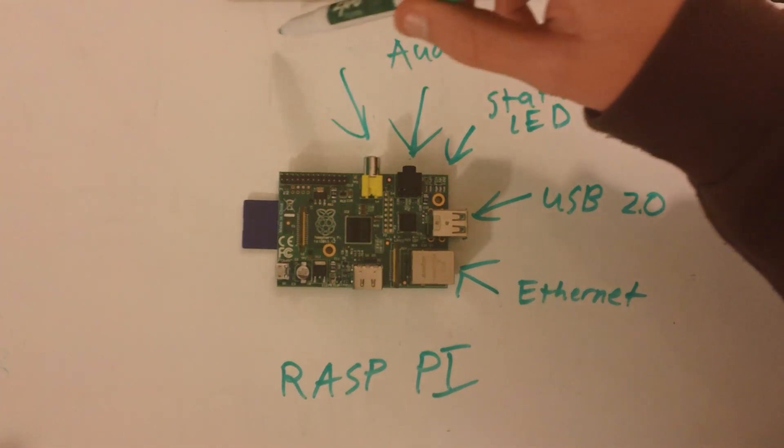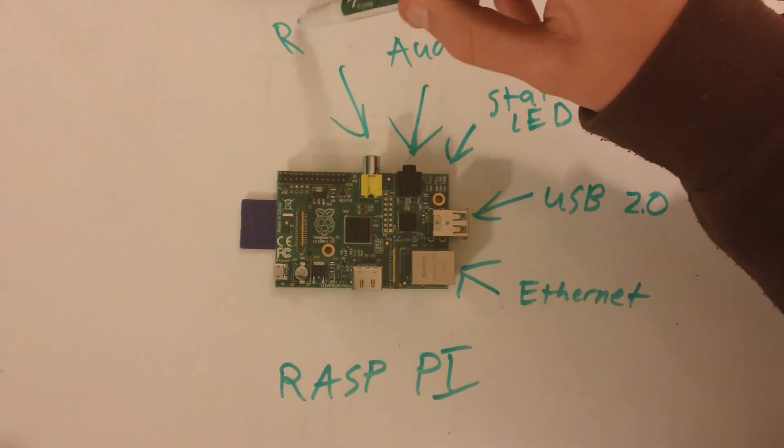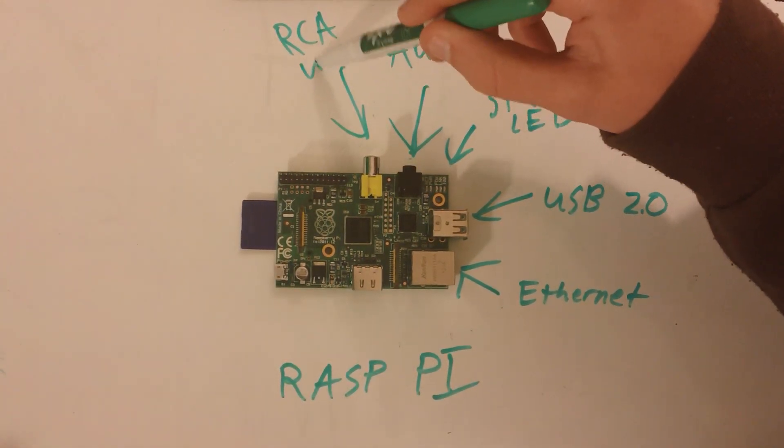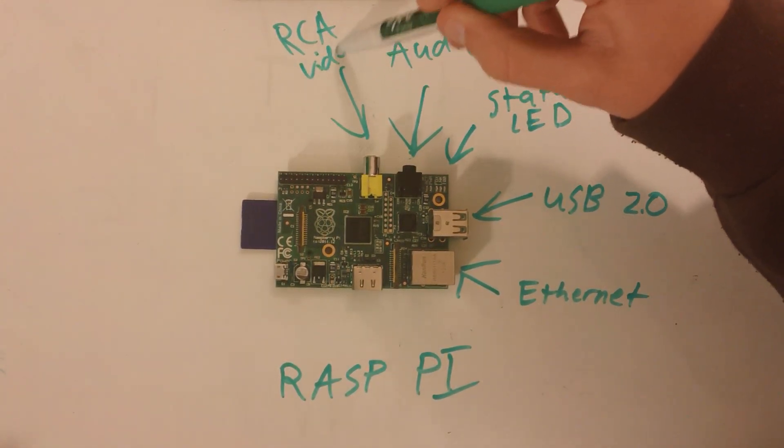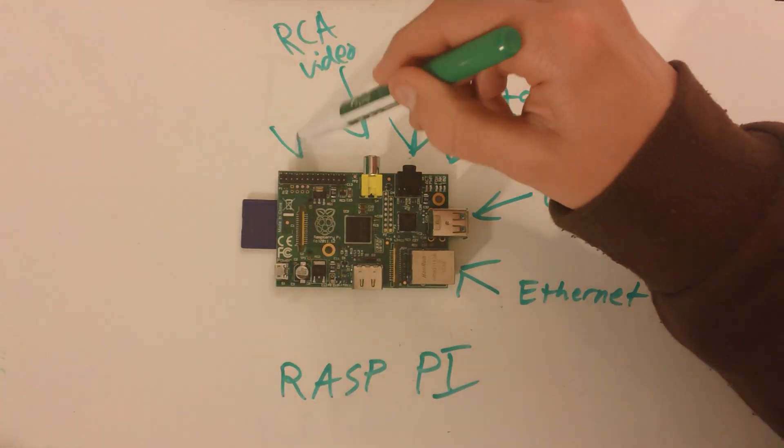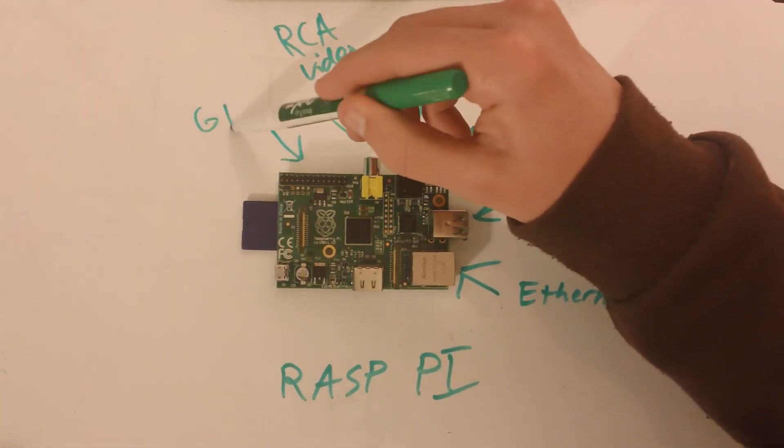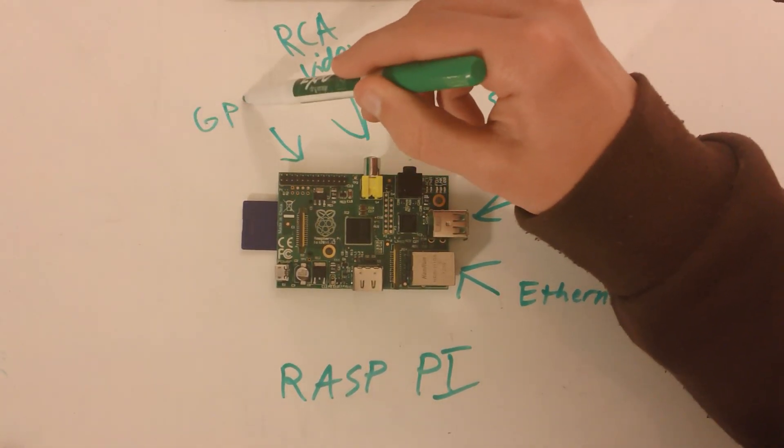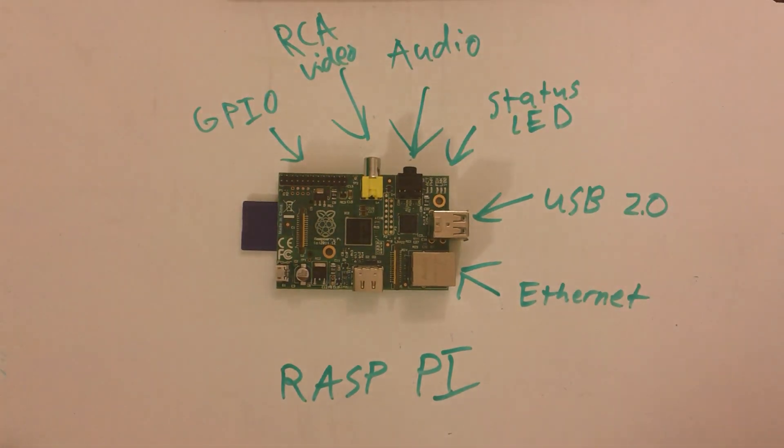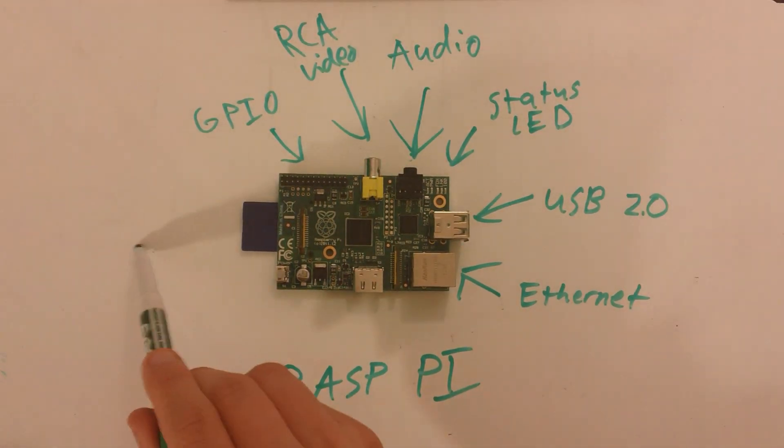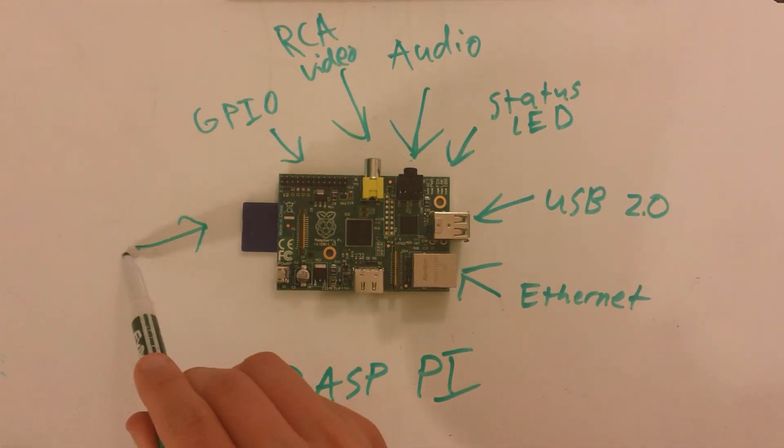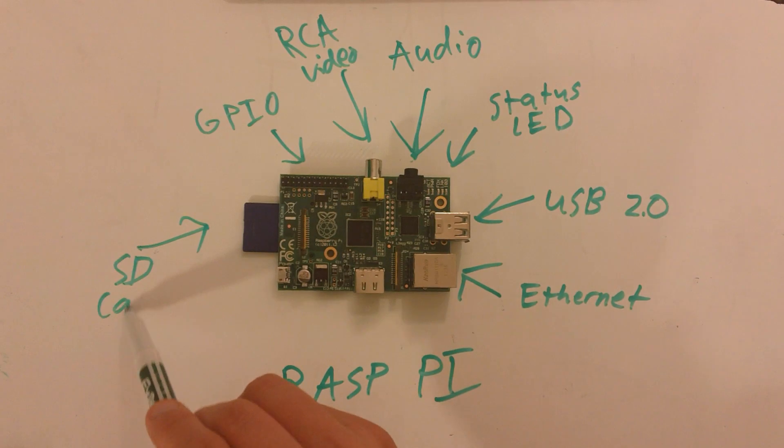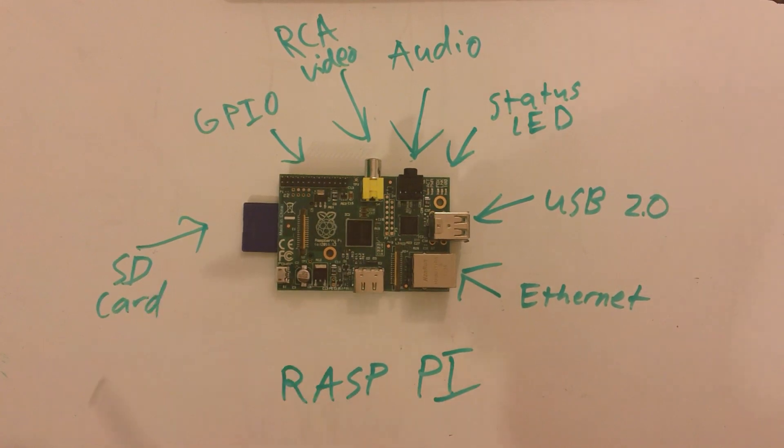Here we have the analog RCA video for that older TV support. On the top left, we have the general purpose input output ports. On the left side, we have the SD card slot, which stores the operating system.